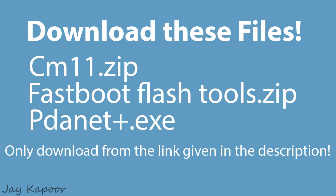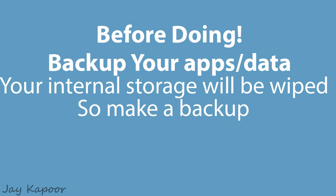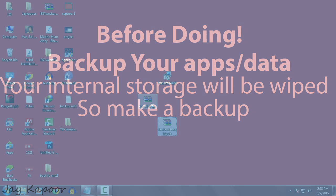So if you want to go back to CM11, then this is the perfect guide for you. First of all, you have to download three files from the link down below in the description. Before proceeding, please make a backup of your apps and data because your internal storage will be formatted.